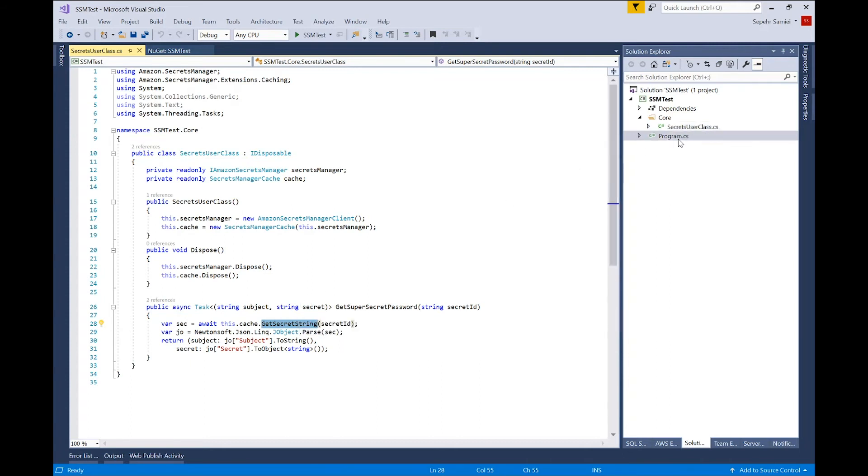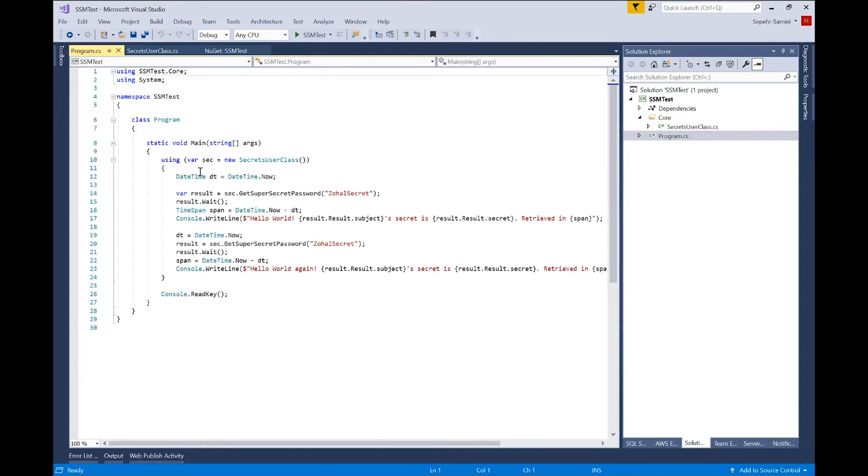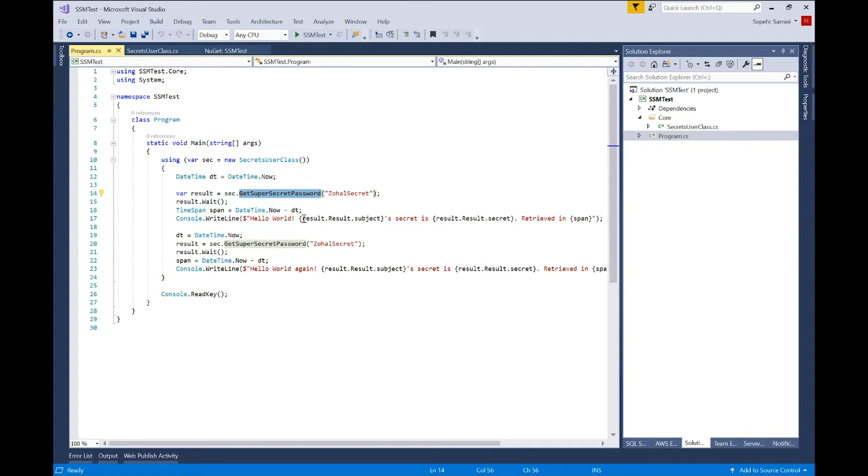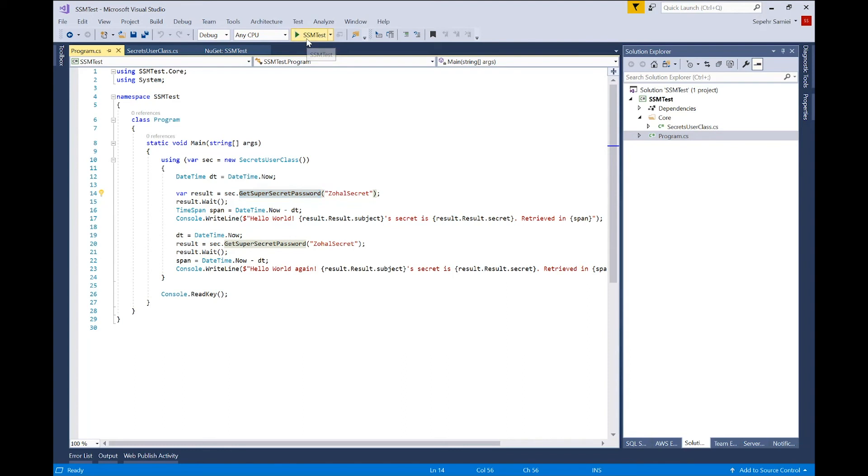And in my main class, I'm retrieving the same method from my custom class. And I'm retrieving the secrets using the cache. And I'm calculating the time that it takes to retrieve the secret. The first time, I'm expecting it to take longer than the second time, because the second time, I expect the value to already be present in my local cache. Now, let's run it and see how it works.